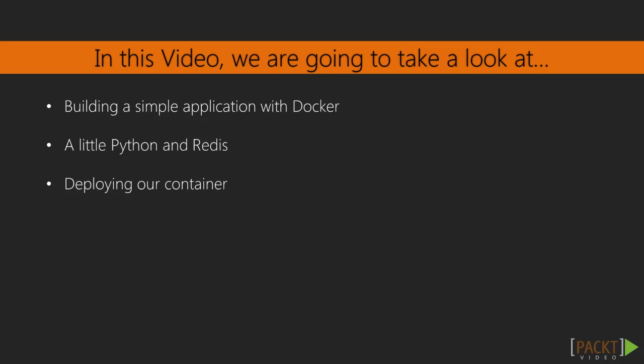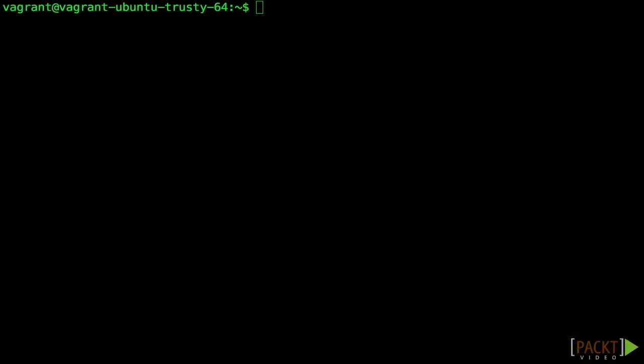We're going to use Python in this example, but the example will be very simple so you don't need Python experience. Really, this would be the same process with any language. Let's install Redis, Python and PIP, a Python package manager.